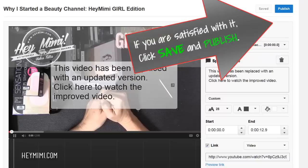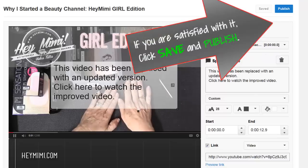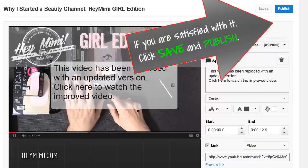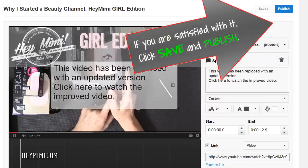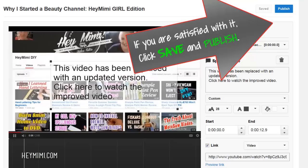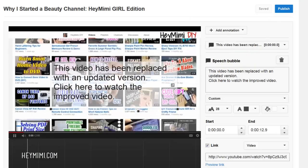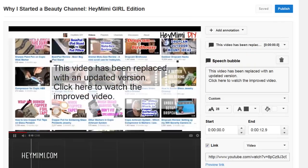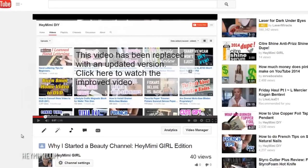Hey, it's Mimi from HeyMimi.com and you may know me from my other YouTube channel Hey Mimi DIY Stony Silence Workshop. That channel is mostly tools, tech, and crafty type stuff.